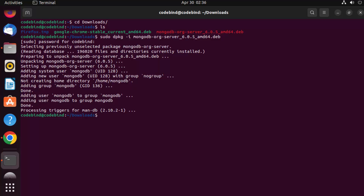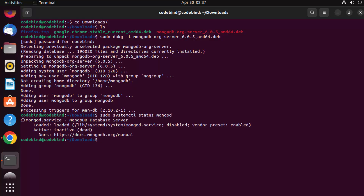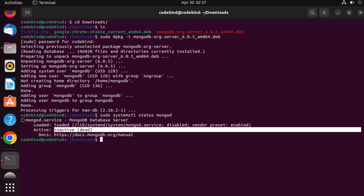Let's check the status of MongoDB to see if it's running after installation. When you install MongoDB, you need to start the MongoDB service manually. To check the status of the MongoDB service, write: sudo systemctl status mongod. Press Enter and you can see the MongoDB database server is there but right now it's inactive or dead.